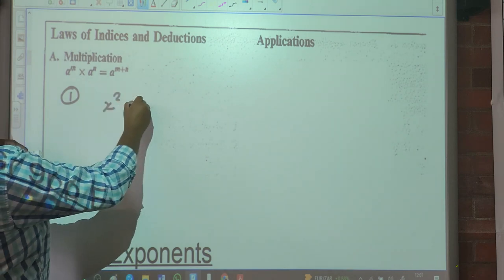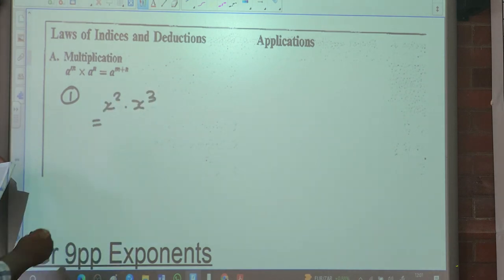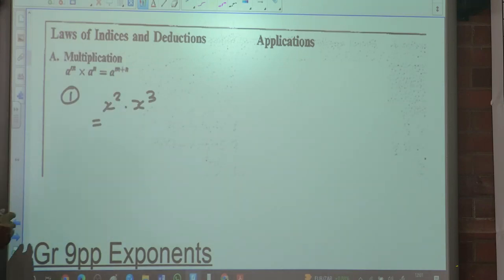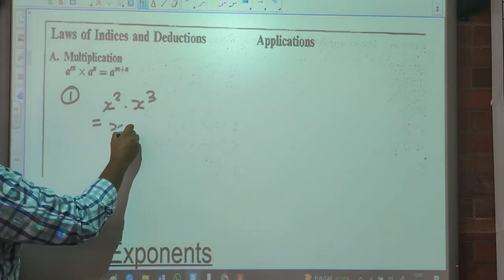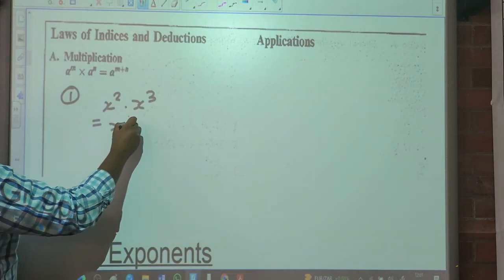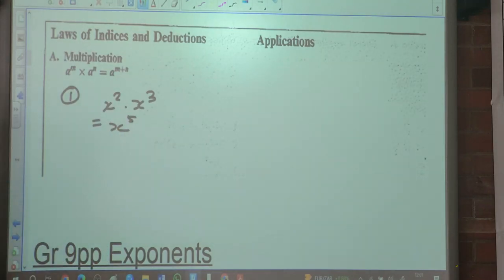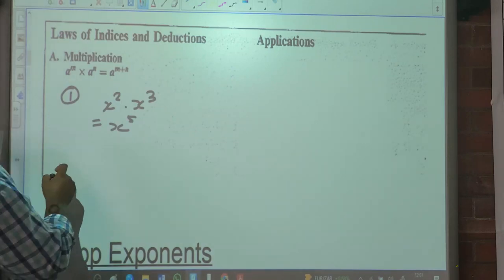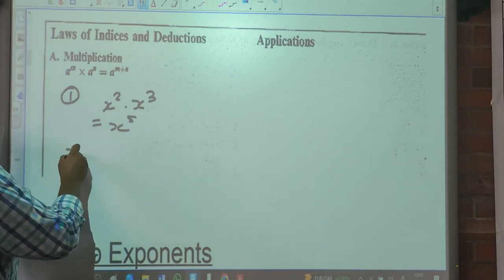So let's look at the example. We've got X squared times X cubed. It will simply be X to the exponent 2 plus 3, which is X to the exponent 5.